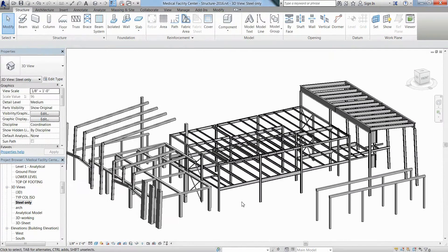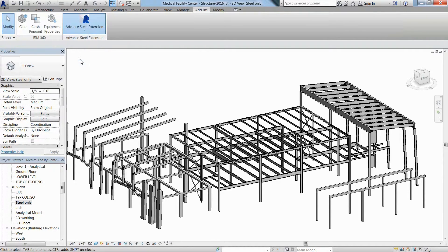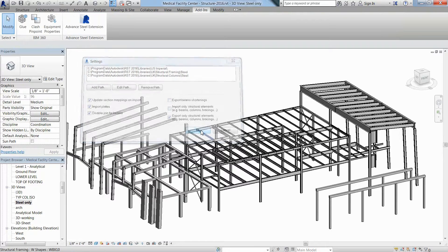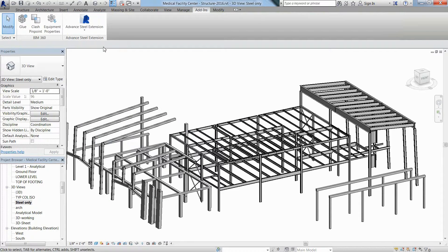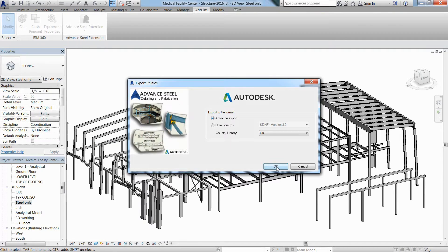Then just go to the add-in ribbon to access the Advanced Steel Revit plugin. Here you can set up your preferred settings and then choose between importing, exporting or synchronizing changes between the two platforms.